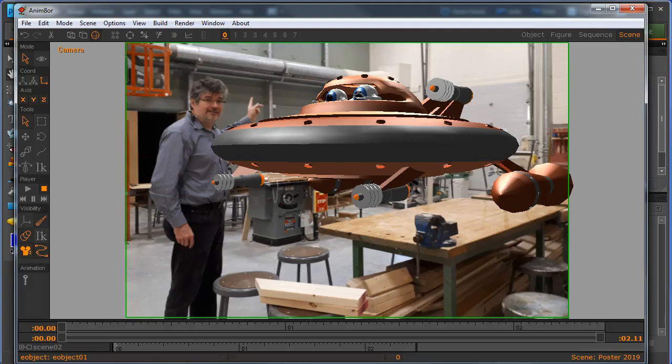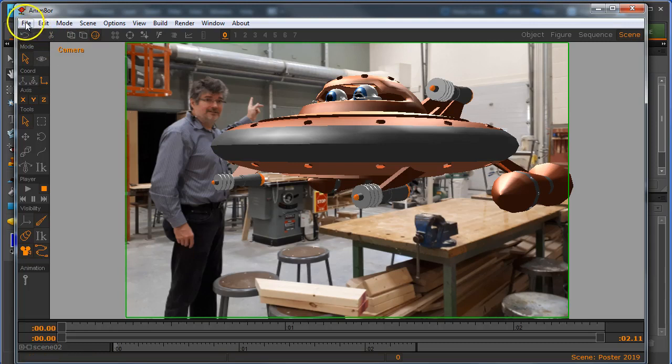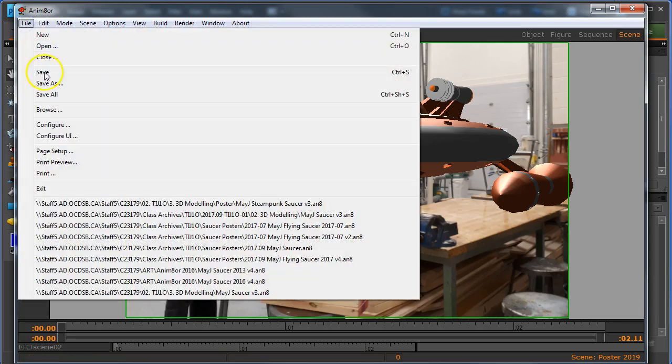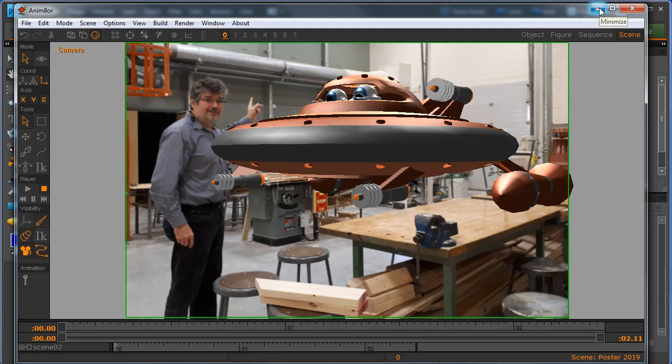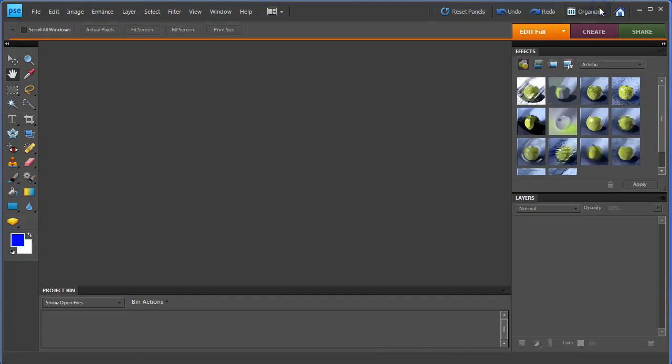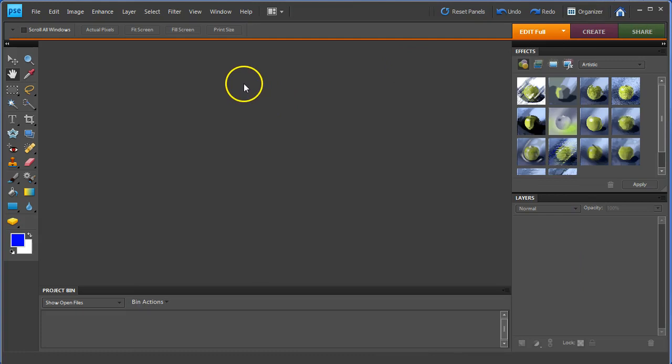Okay, this is part two of our composite saucer poster project. Before we leave Animator, though, one thing we should do is hit File and Save. Let's protect our work and make sure it's going to be there the next time we want to come and find it. I'm going to close or minimize Animator. I don't think we're going to need it again for a little while.